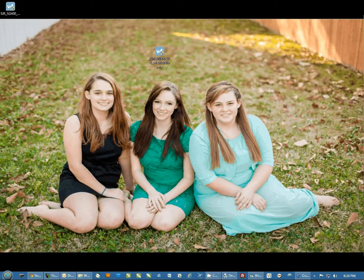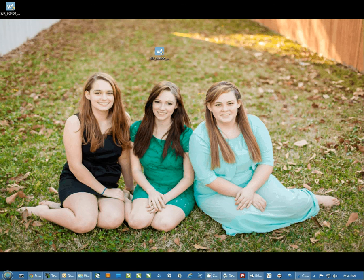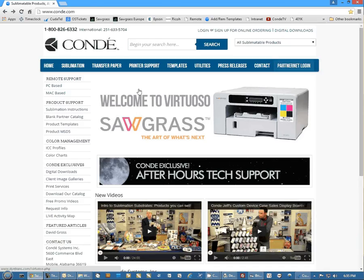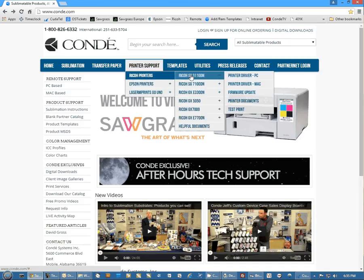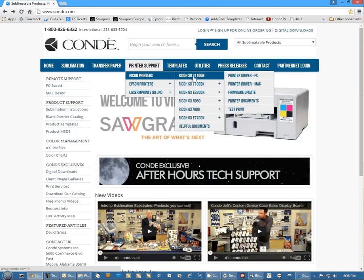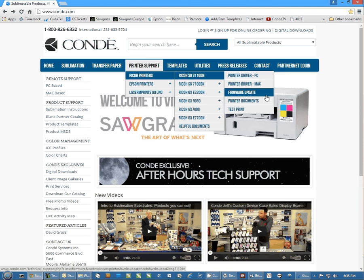You're going to need to download the power driver. You can get this from Sawgrass's website or from ours. We do not have it up yet but we will shortly. To download anything from our website, you'll have to log into PartnerNet and then go under printer support. You'll see Sawgrass printers. Come over to the SG800 and you want to select printer driver power driver.